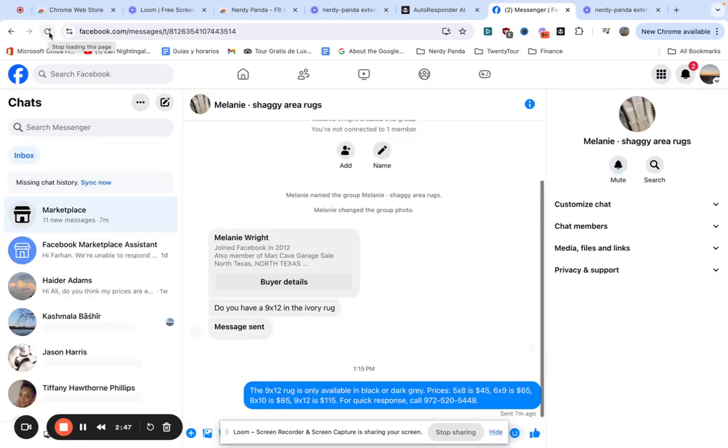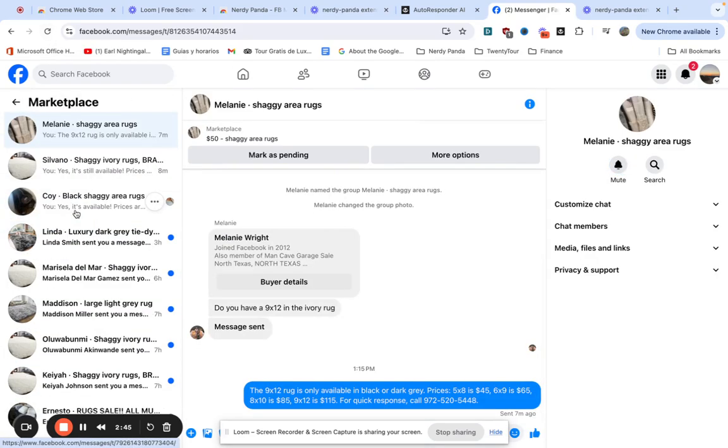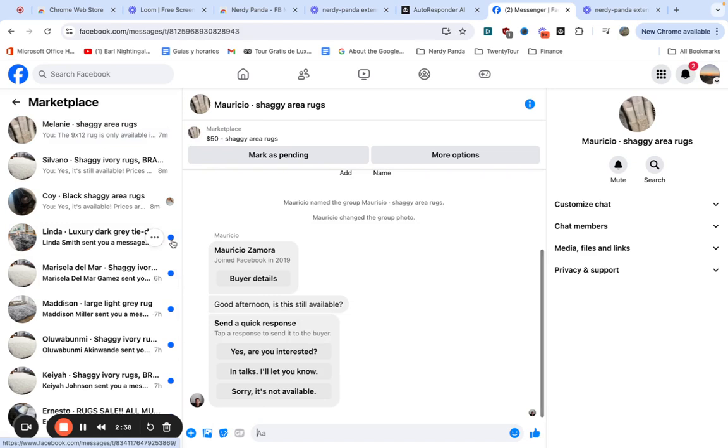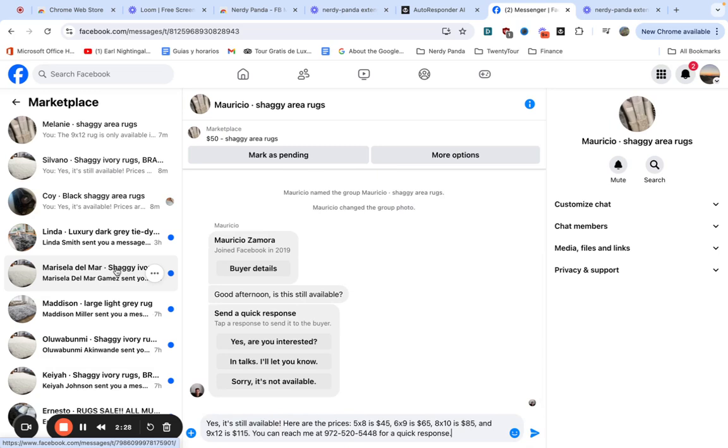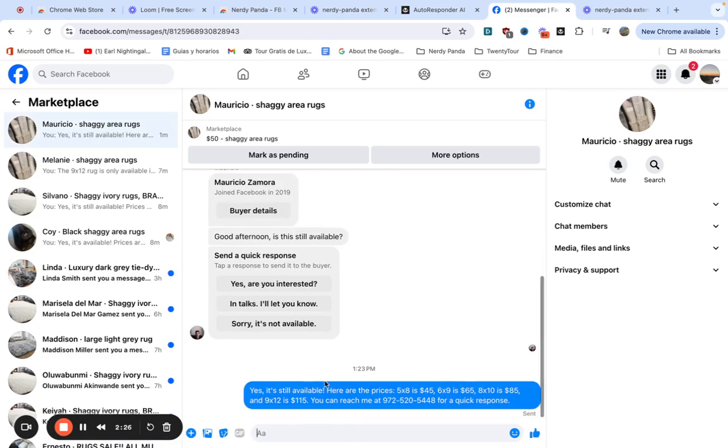We're going to return to the marketplace messages and it should start working. What it's going to do is it's going to look for messages with blue dots because messages with blue dots are unread messages. It's going to open them and it's going to read the message and reply like it just did now.